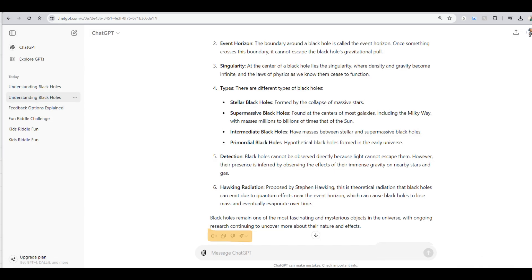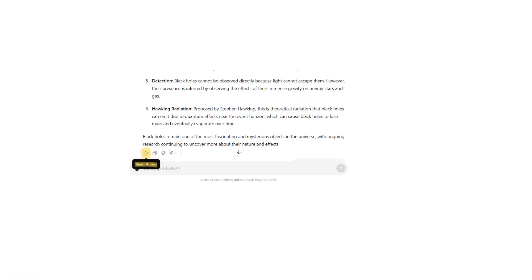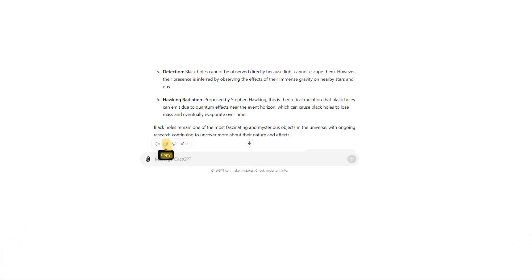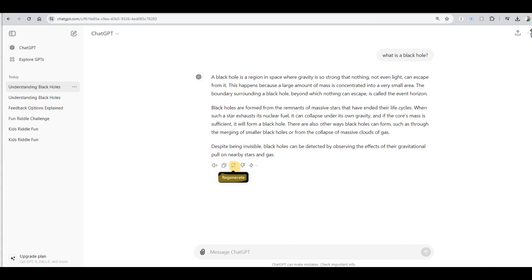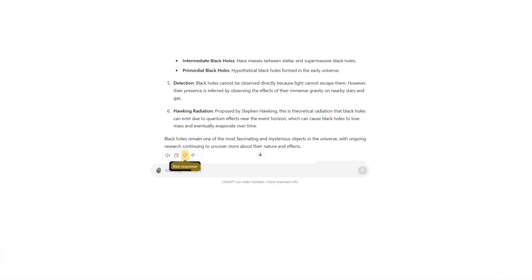Now let's understand the various options available at the end of the response generated by ChadGPT. First is Read Aloud — if you prefer to listen to the answer instead of reading it, you can use the Read Aloud option. The second option is Copy — if you like the answer and want to keep it, you can copy the text and save it somewhere like a document or notes. Third is Regenerate — if the answer wasn't quite what you needed or you want to see it phrased differently, you can choose Regenerate to get a new version. Fourth is Thumbs Down — if the answer didn't help or wasn't accurate, you can give a Thumbs Down to provide feedback so ChadGPT can improve.